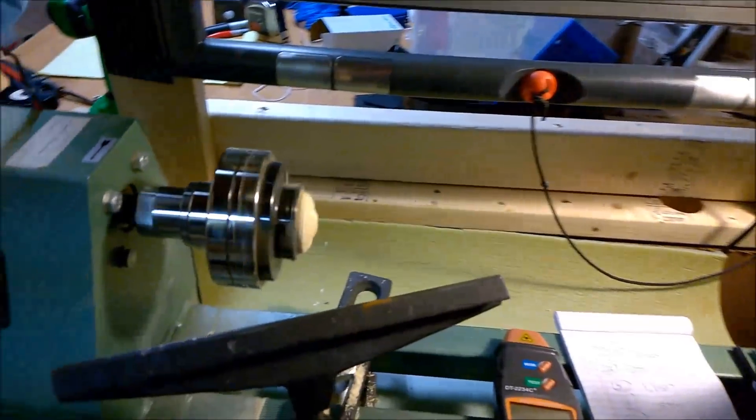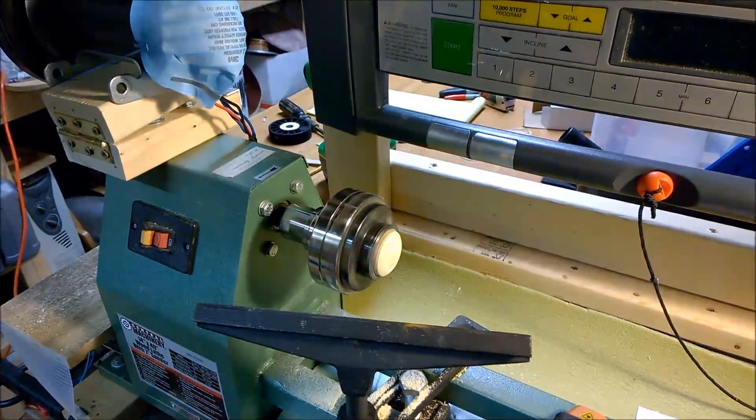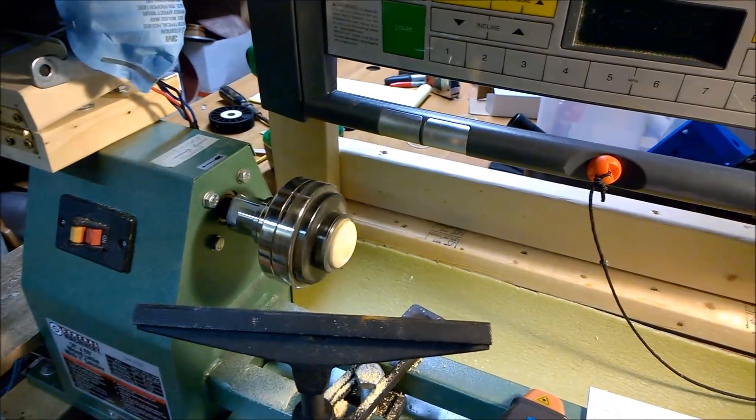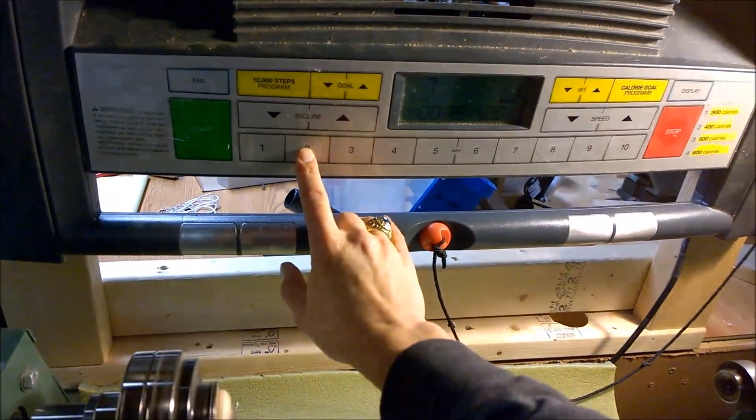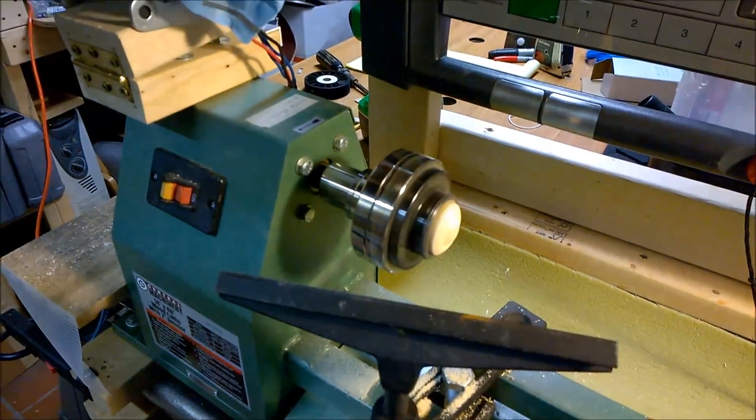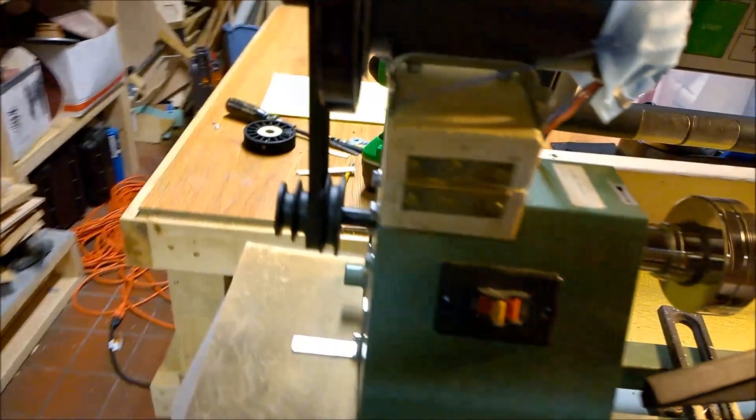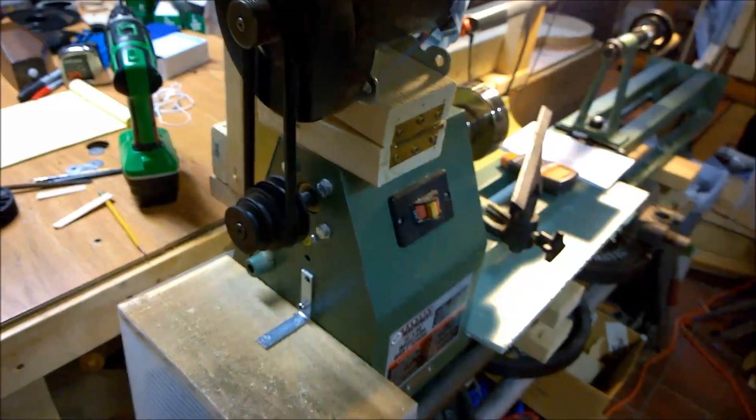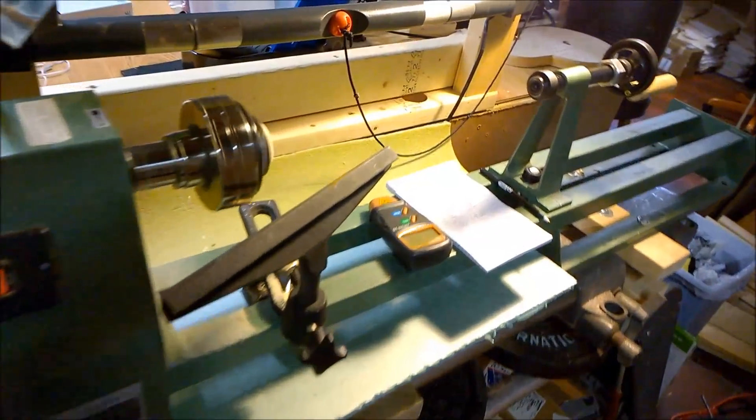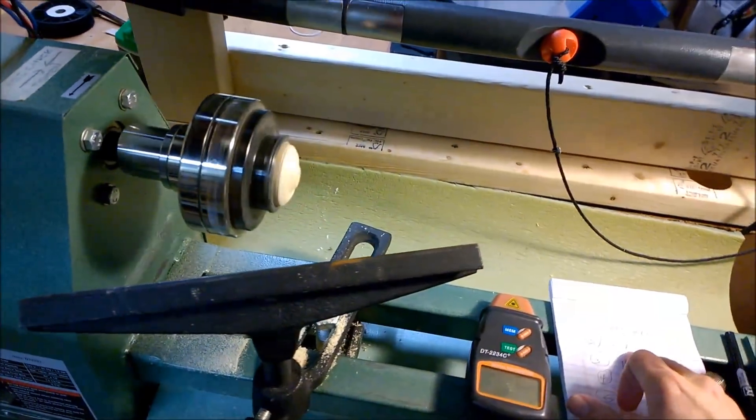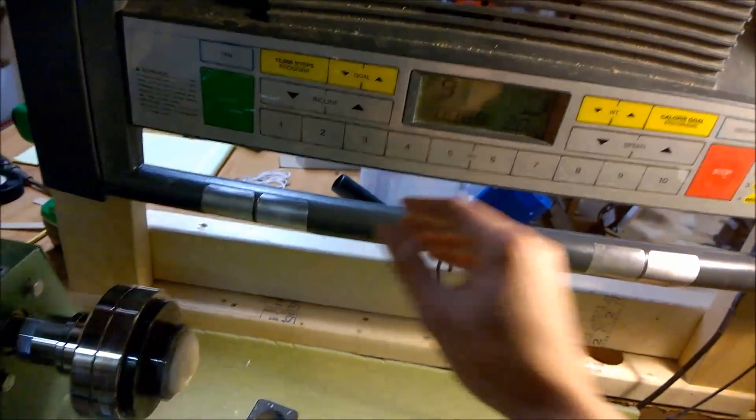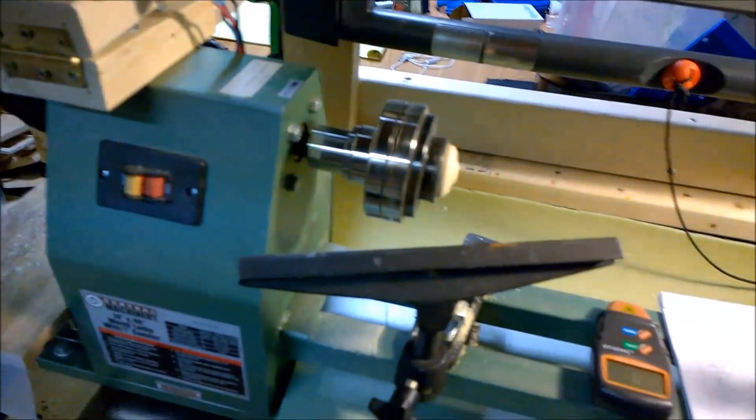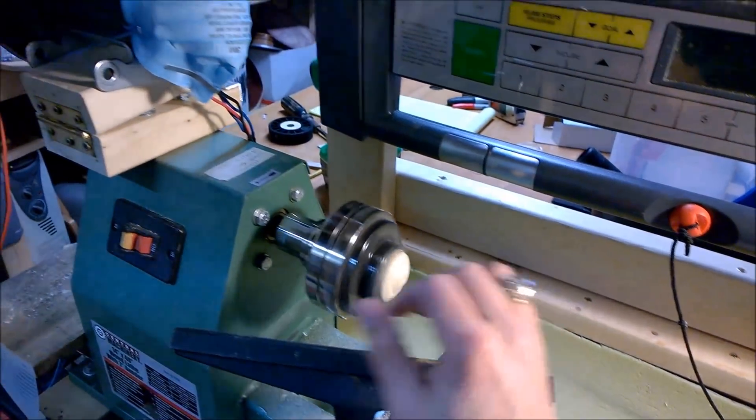Start with one. Two. Pretty quiet. Pretty smooth. So that's about 675 revolutions per minute. We go up to three. And three, we're at 1150. Pretty stable.